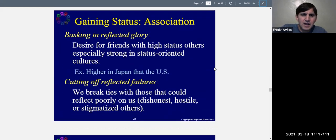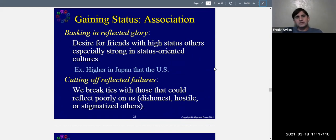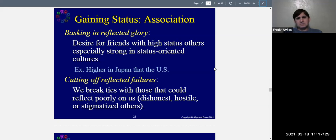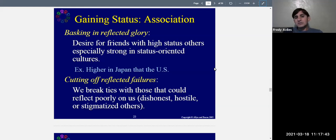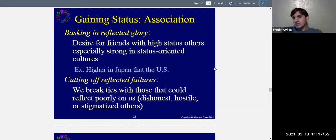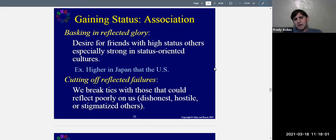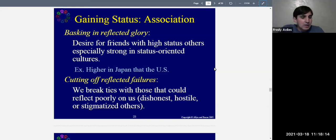People will want to bask in reflected glory — they have a desire for friends with high status so they can obtain the rewards those high-status people get. This desire is especially strong in status-oriented cultures. Interestingly, it's higher in Japan than the US, though we do care a lot about status here. We want friends who are wealthy, well-connected, or famous, though most of us won't encounter such people in our daily lives.